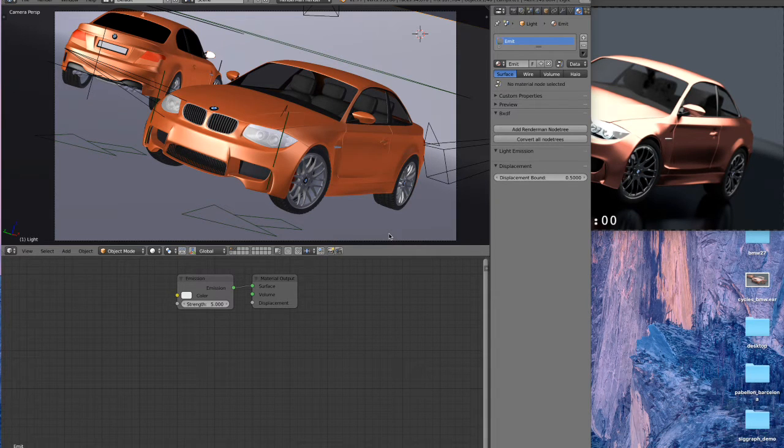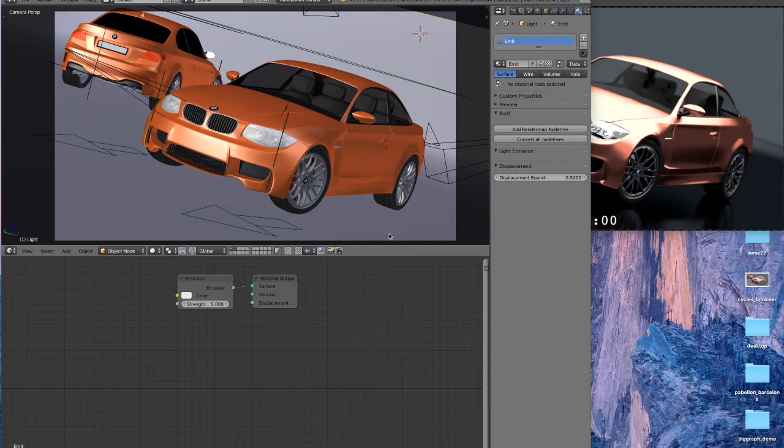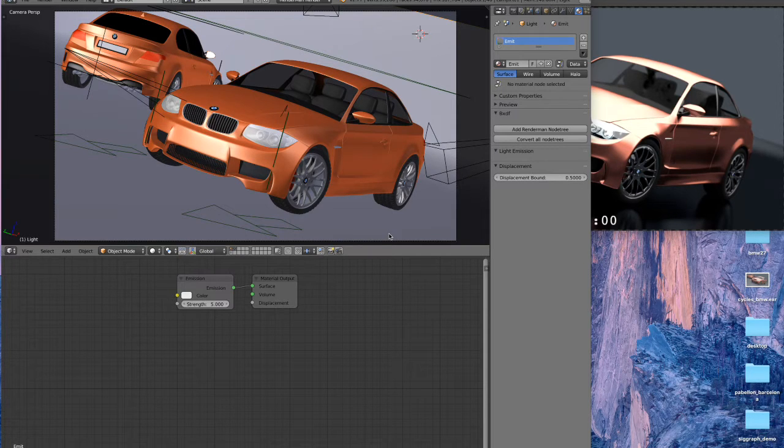Hey guys, Brian here with RenderMan for Blender. We're showing off a quick preview of some new features coming in RenderMan for Blender version 21.